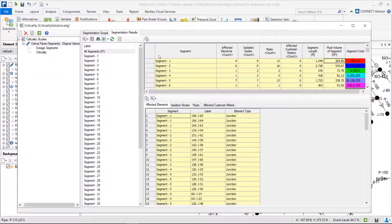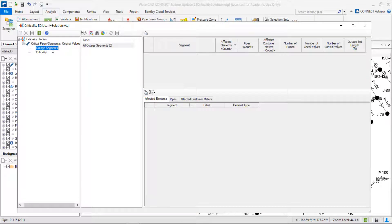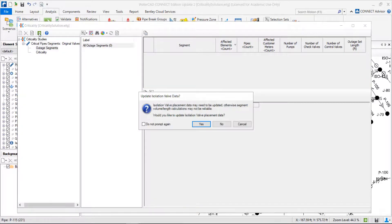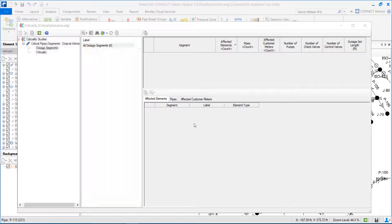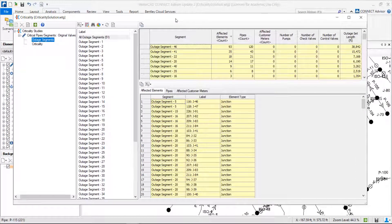Now let's go to the outage segments analysis. We just need to compute this. The outage segment analysis allows us to understand: if I have to close a specific segment, what is the impact downstream? Imagine I have to close this segment here — how many pipes will be affected downstream, how many pipes will be without water if I close this specific segment?